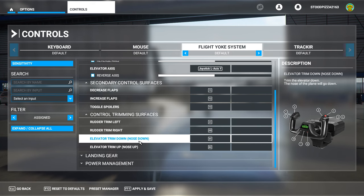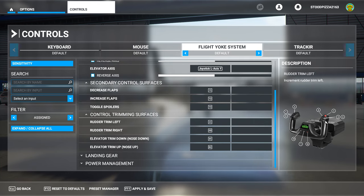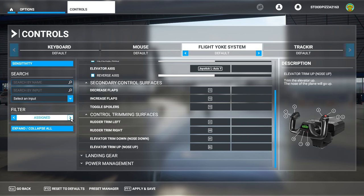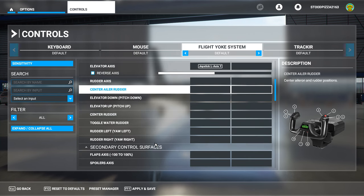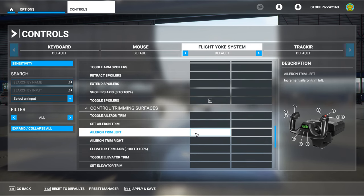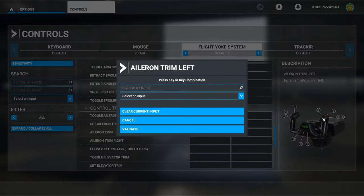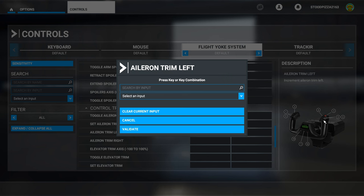You'll notice that the aileron trimming switch is not assigned. I usually have that assigned to the rocker switch here. To get to that you'll have to go to the filter here, click the button to the right, go to 'All', and then you should see aileron trim left and right. You can then click on it — I want this left and right rocker switch here.